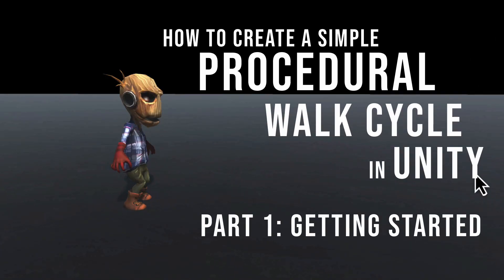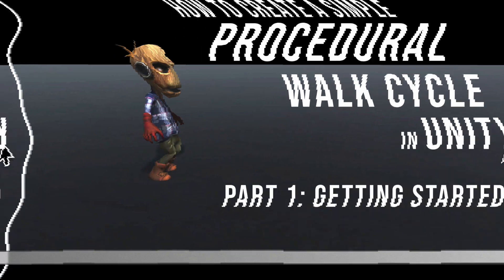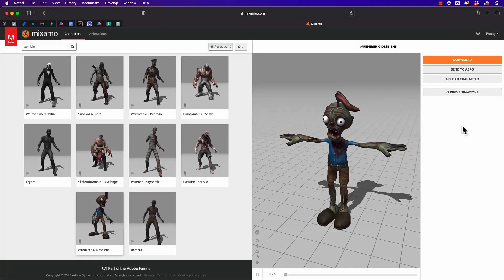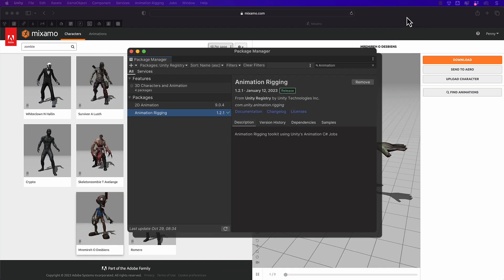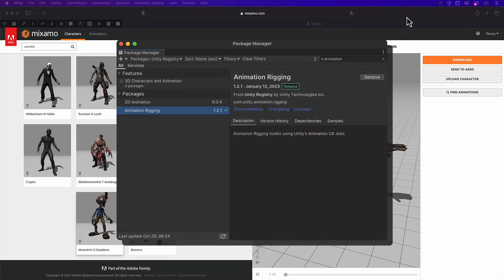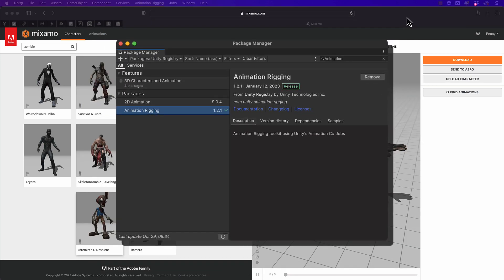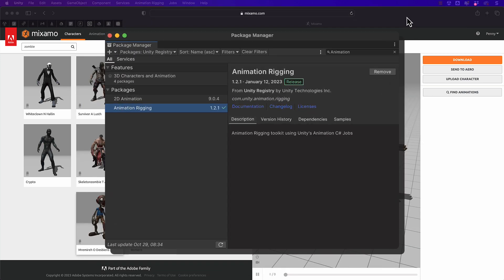Hi and welcome to another Holistic 3D YouTube tutorial. In this tutorial we're going to look at creating a procedural walk cycle using the Unity animation rigging package.